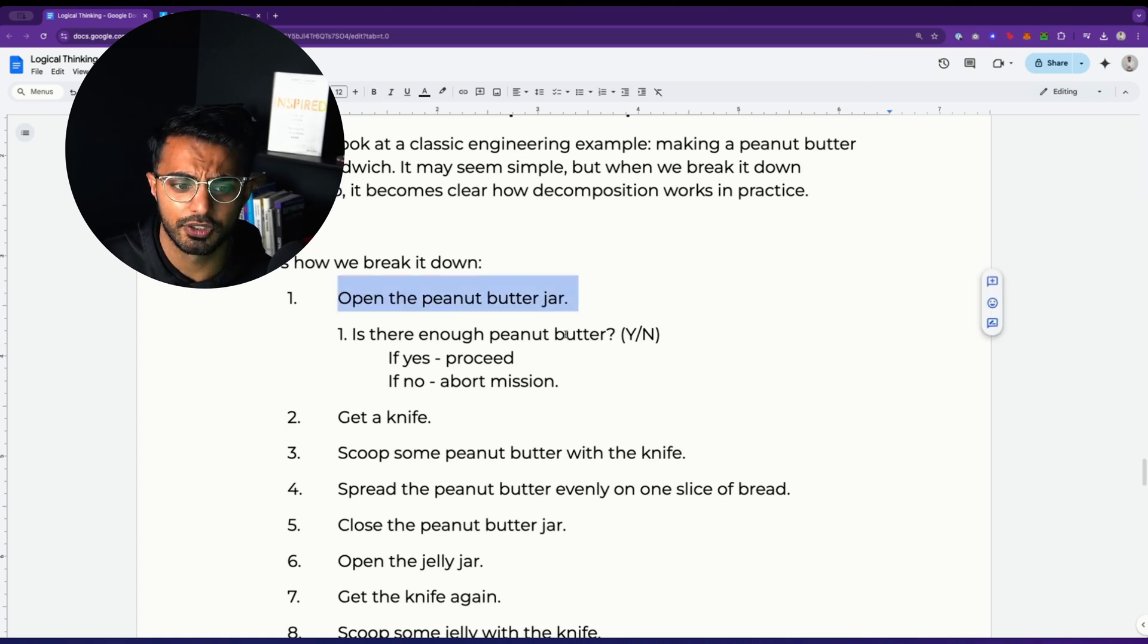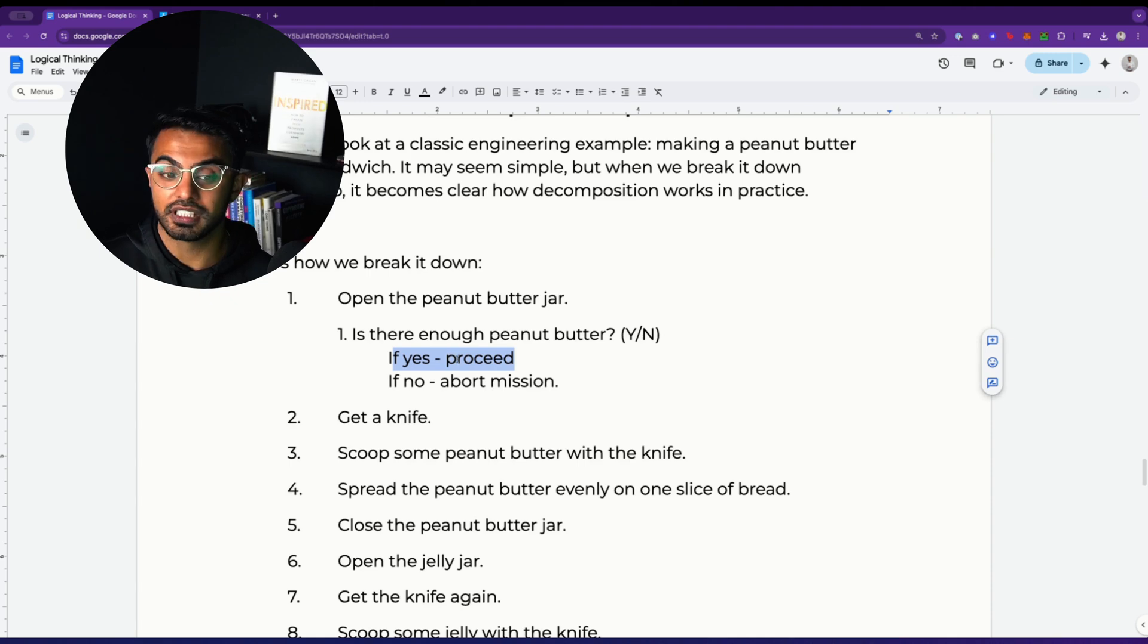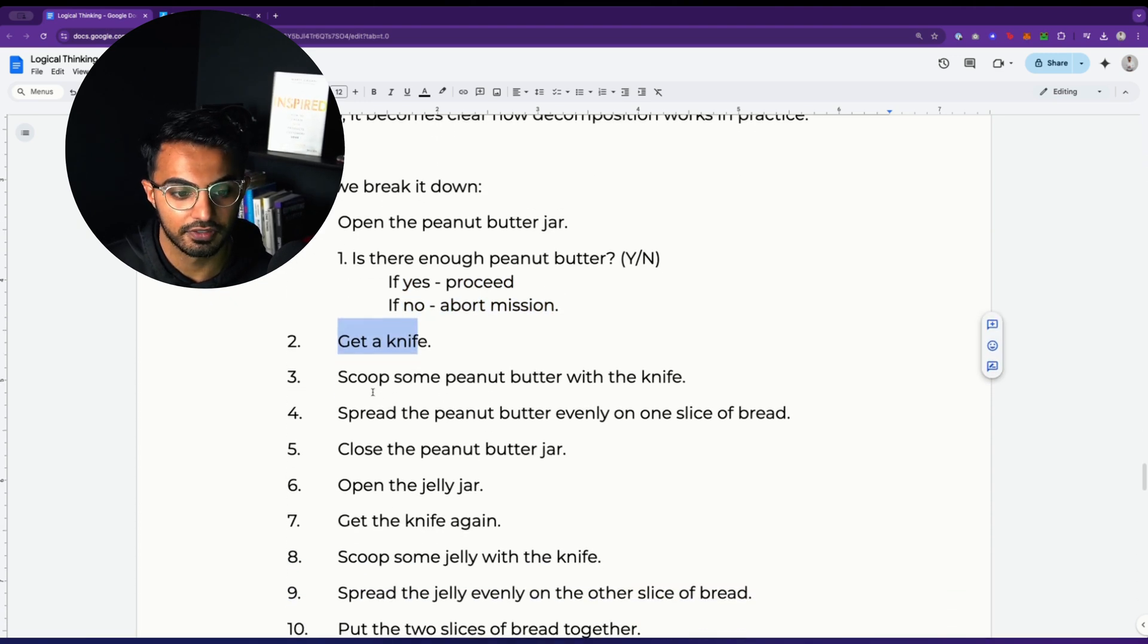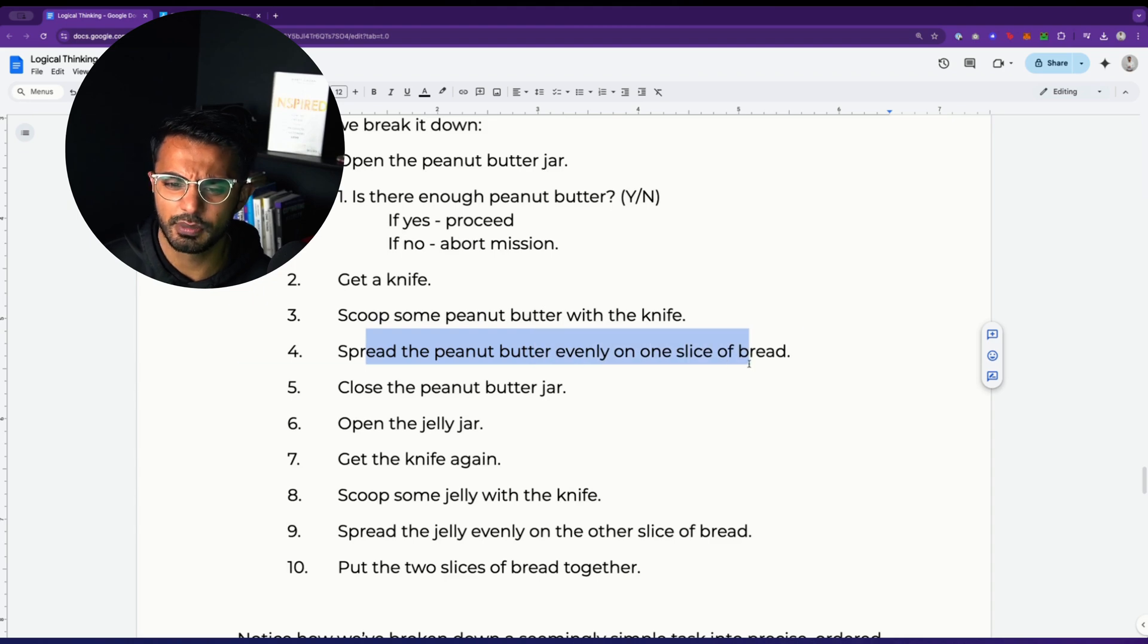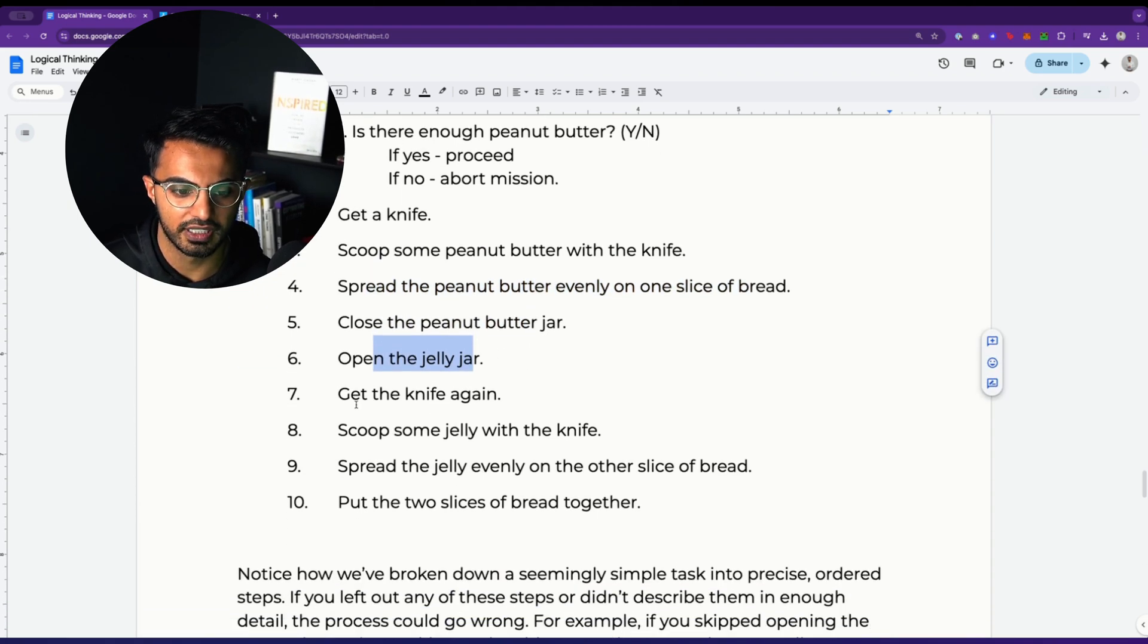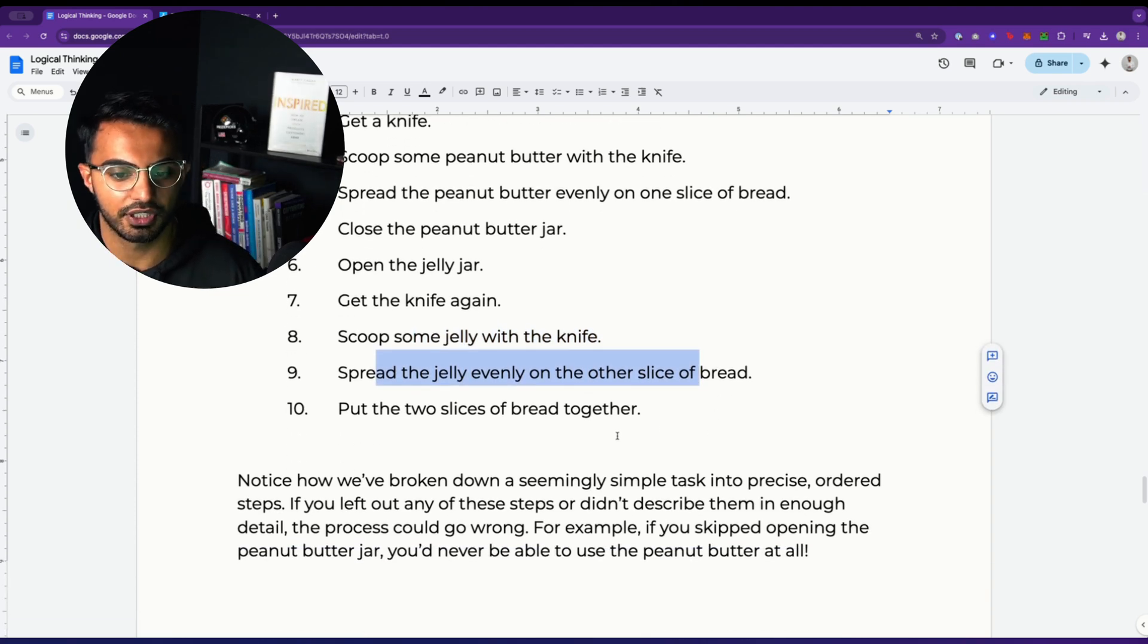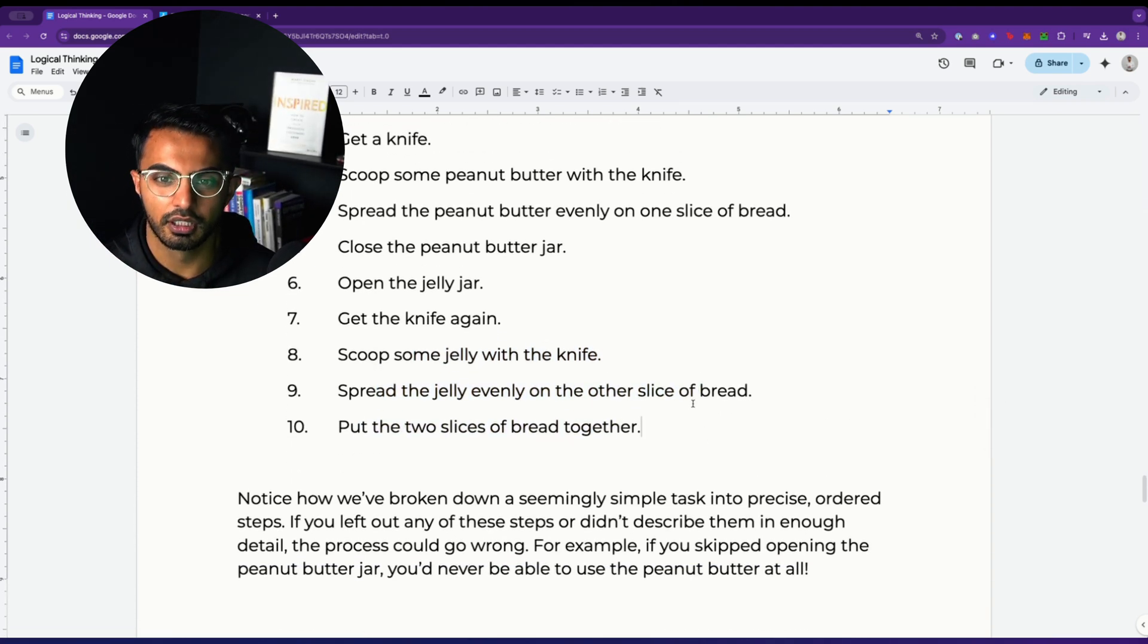So here's how I did it on this example. Number one, open the peanut butter jar. Is there enough peanut butter? Yes or no? If yes, proceed. If not, abort mission. Get a knife. Scoop some peanut butter with the knife. Spread the peanut butter evenly on one side of the bread. Close the jar. Open the jelly jar. Get the knife again. Scoop some jelly with the knife. Spread the jelly evenly on the other slice of the bread. Put the two slices of bread together.